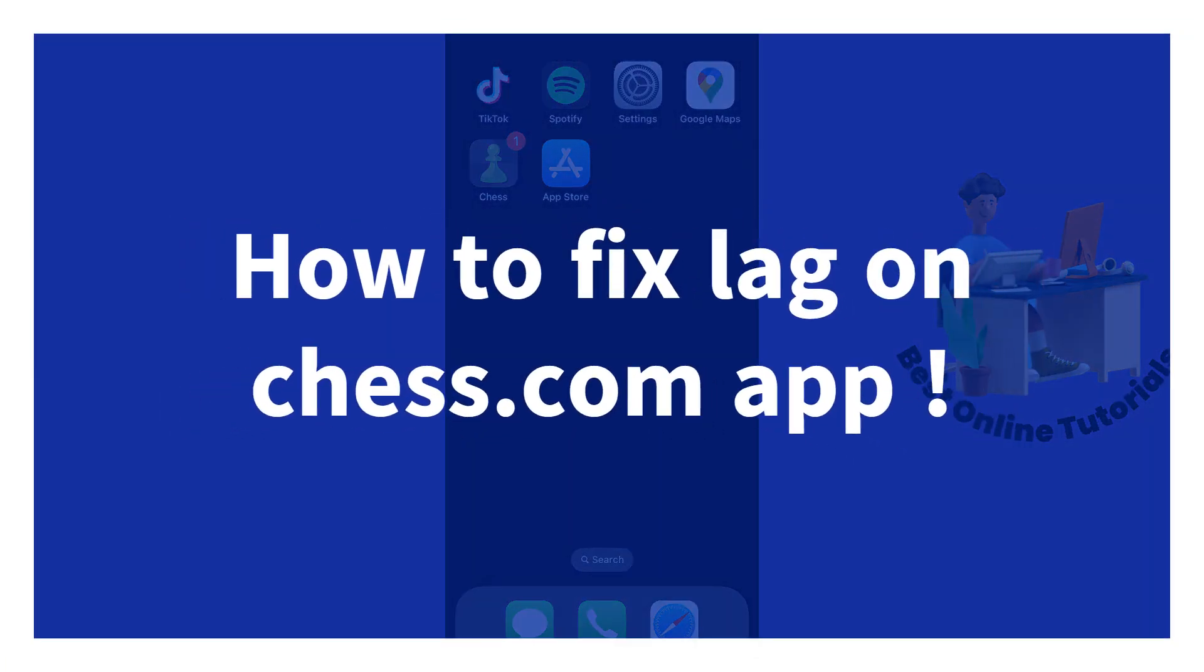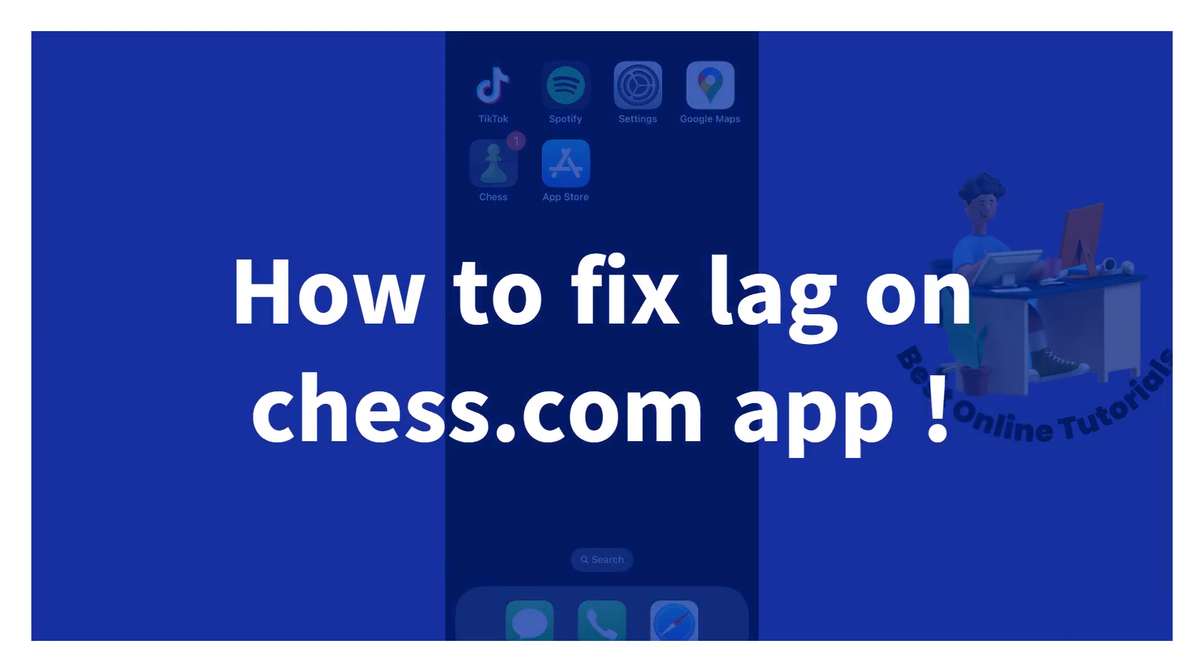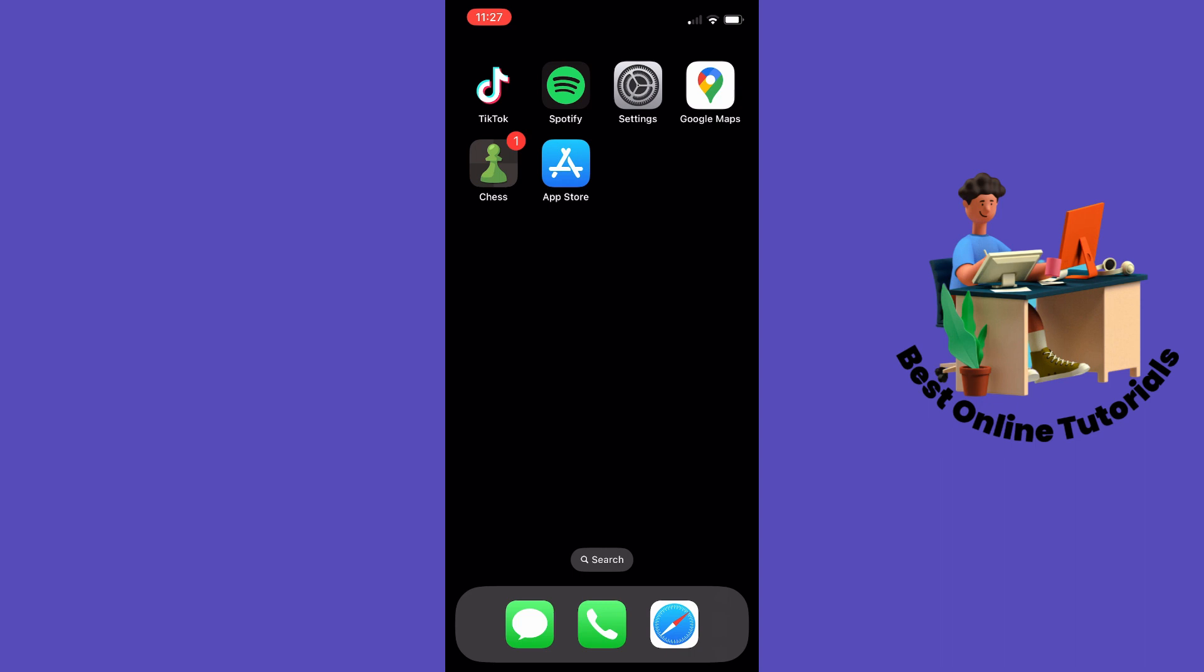How to fix lag on the Chess.com app. The first thing you need to make sure is that your internet connection is stable and working properly. But when you have made sure your internet is working, the first thing I would do is to go to the App Store or the Play Store if you are on Android.